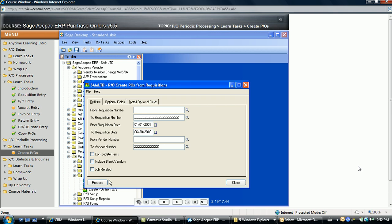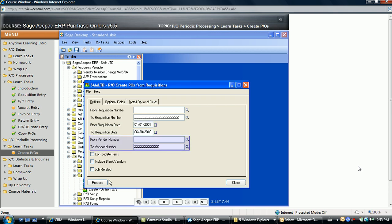If multiple requisitions exist where purchase orders need to be created, enter the requisitions to be generated using either the requisition number range, the date range that the requisitions were created, or the vendor number range identified on the requisitions.